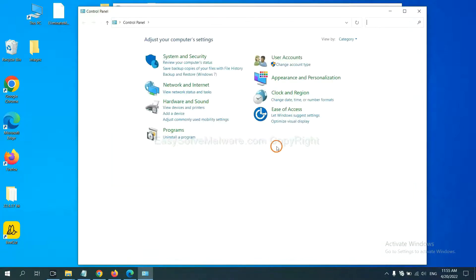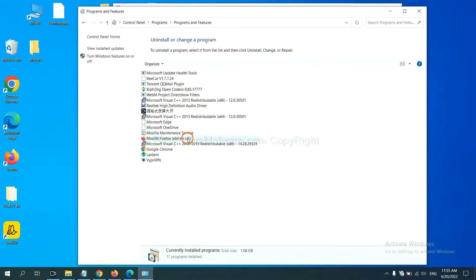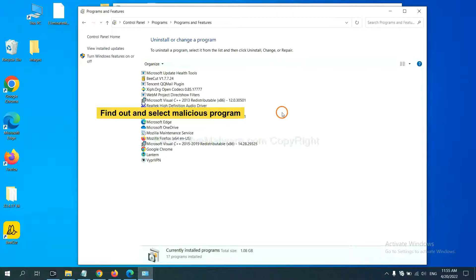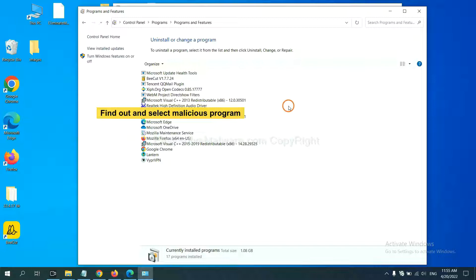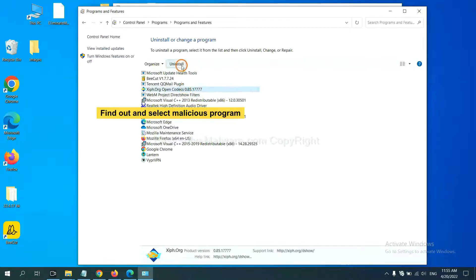And then click uninstall a program. Now find out a dangerous program or suspicious programs and select it and click uninstall.